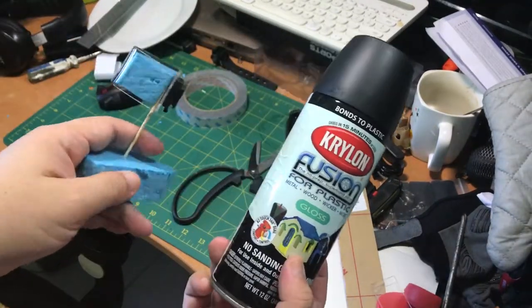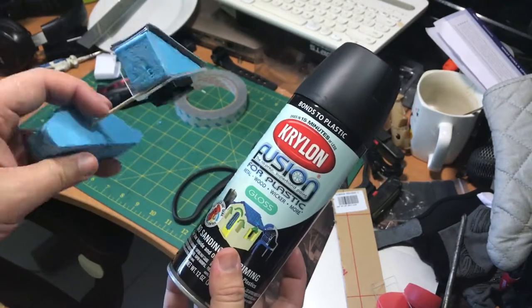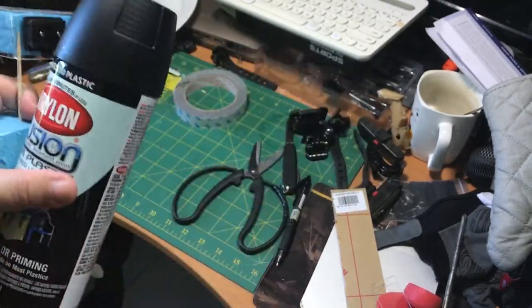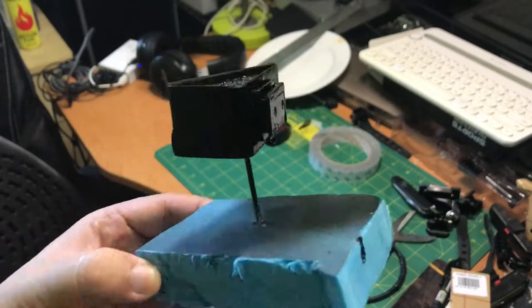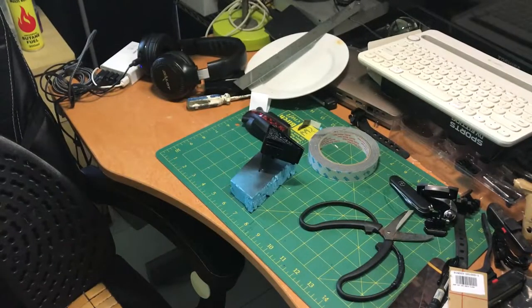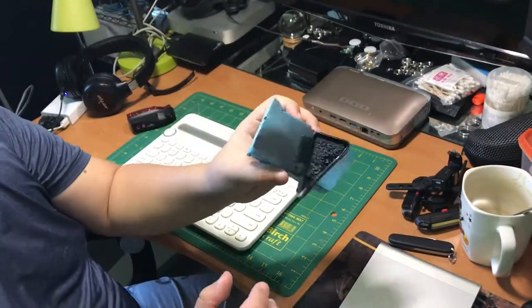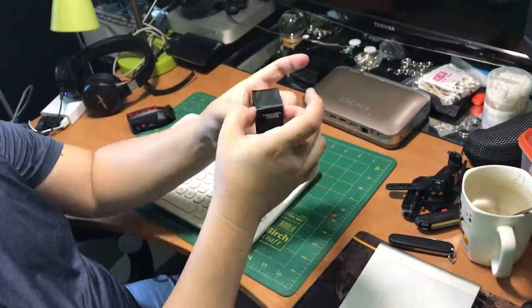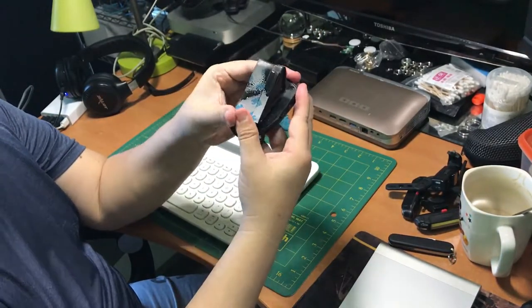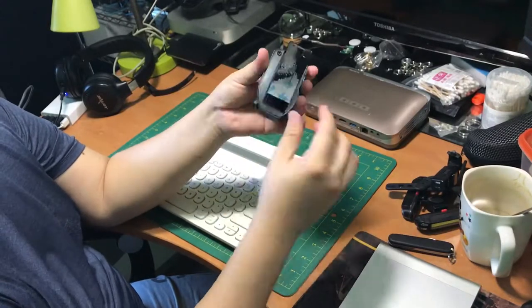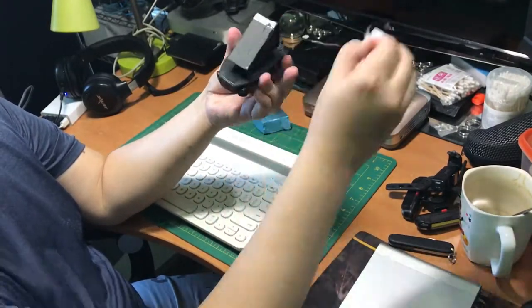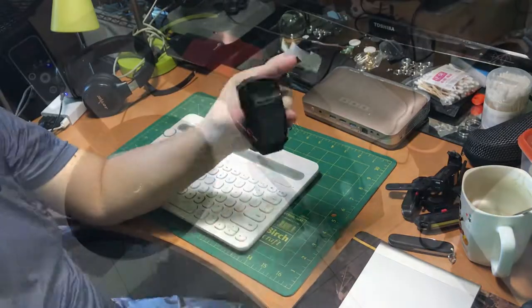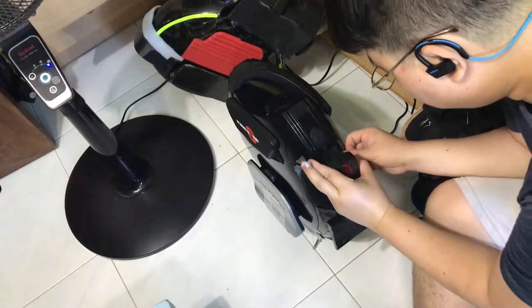The next step, I use a Krylon Fusion for plastic glossy black spray to spray the acrylic. I've put a toothpick and some foam to hold up the acrylic, so that I can just spray it on all sides in one go. After waiting for 15 minutes for the spray paint to dry, I peel off the double-sided foam tape and stick on the electric unicycle.